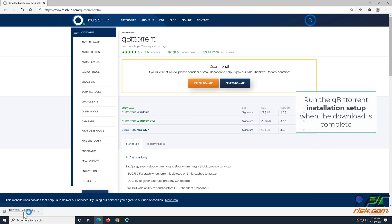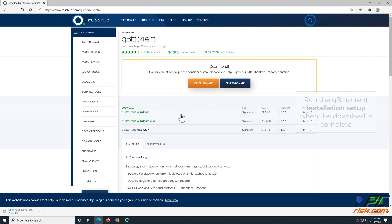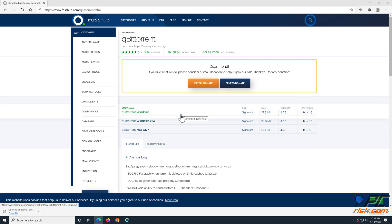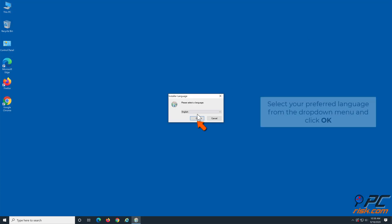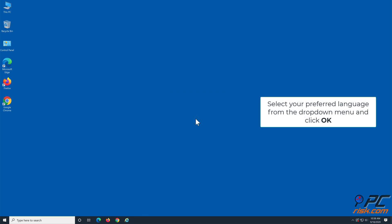When the download is complete, run the QubitTorrent installation setup. Select your preferred language from the list and click OK.